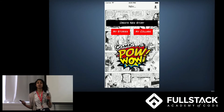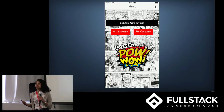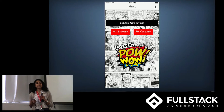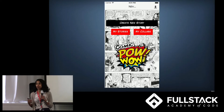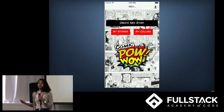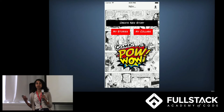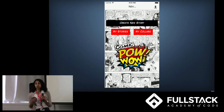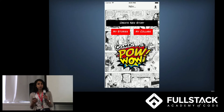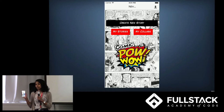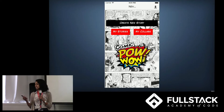For our final project, we wanted to build something fun and visual that would let people express themselves as storytellers, maybe create a funny meme, or turn a shared experience into a real-time comic feed. We felt that going mobile would lend itself best to real-time collaboration, allow us to use the phone features, and design with a touchscreen interface.